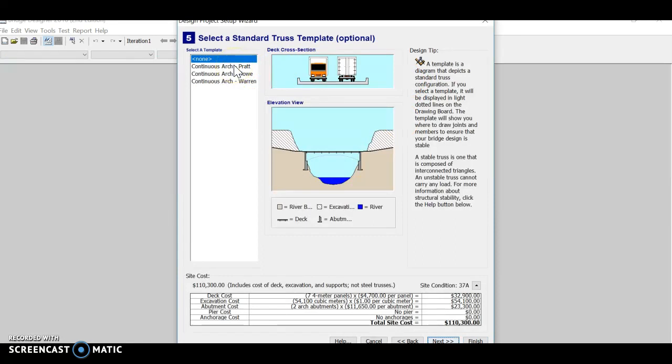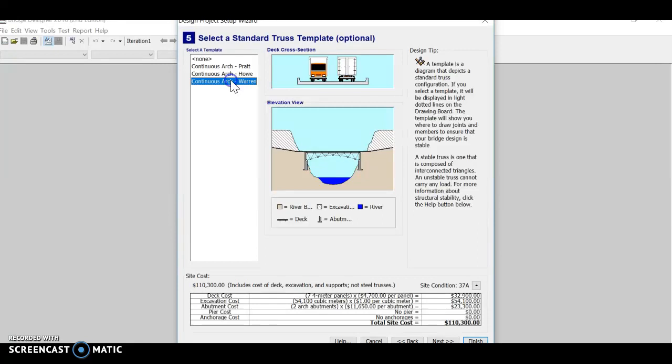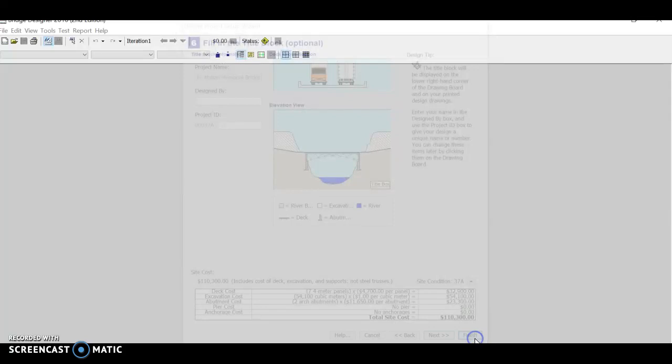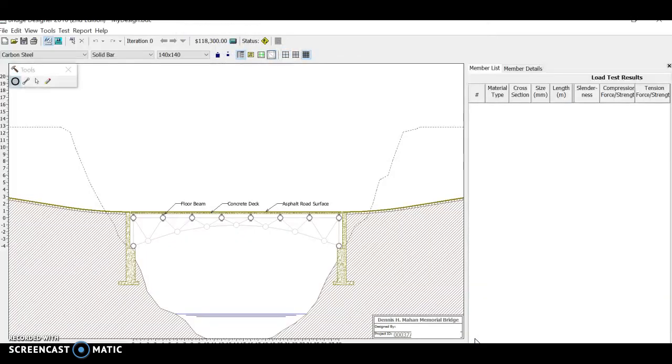And again, it doesn't say that you can't use a template. So if you'd like to use a template, you can go ahead and use one. If you're looking for the cheapest possible, the simplest possible bridge, you want to go with the Warren Continuous Arch. So that's the one I'll select. Click Next. You can put your name down here if you like or not. And then just click Finish to start building the bridge. And that's really all that you have to do.